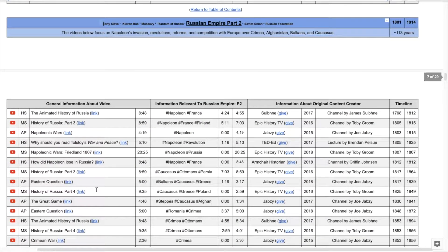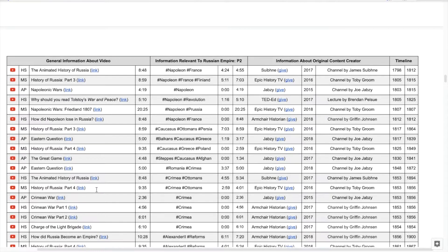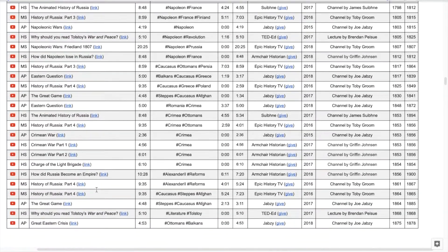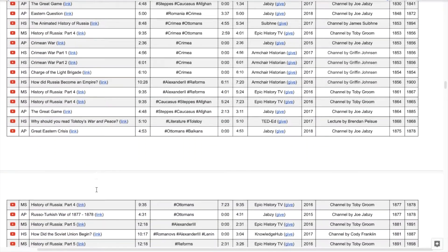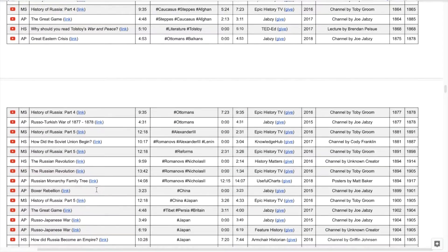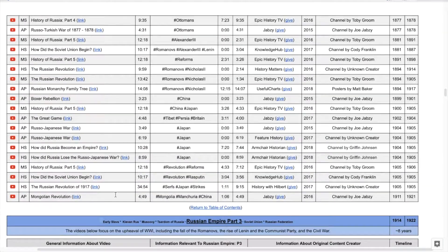Part 2 — these videos will focus on Napoleon's invasion. You're going to see that Napoleon's name pops up a bunch, as well as Crimea, Alexander II, the Romanovs, and Nicholas II.